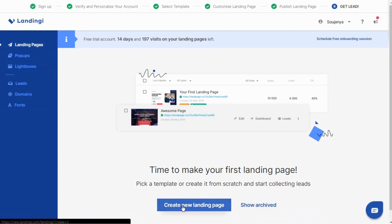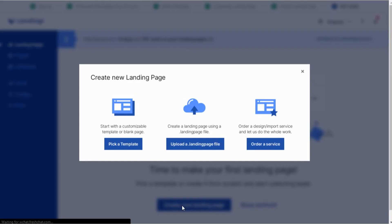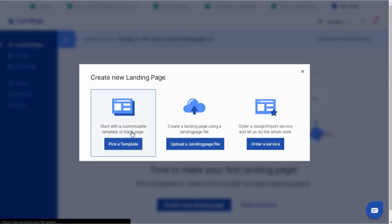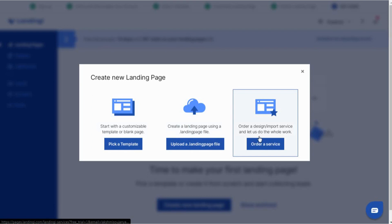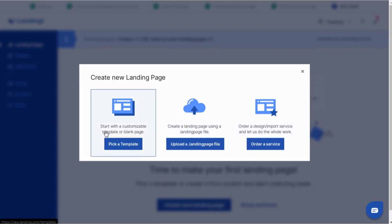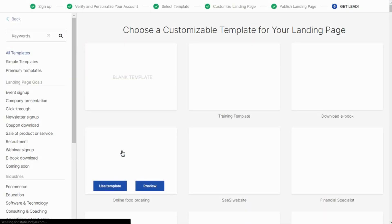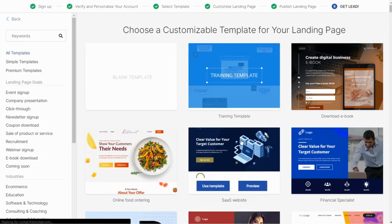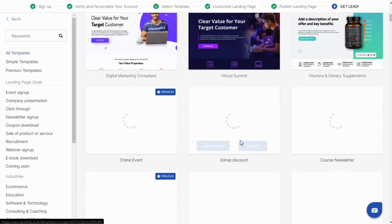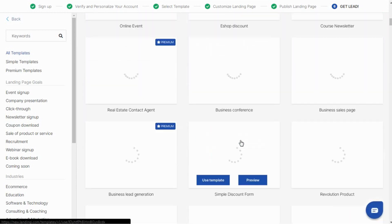Click on create a new landing page. From here you can start with a customizable template or blank page. You can create a landing page using dot landing page file or you can order design service and let us do the whole work. I am choosing the customizable template option so it moves to the template section.